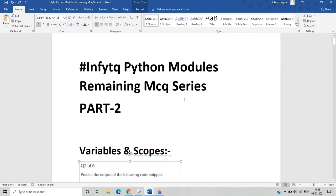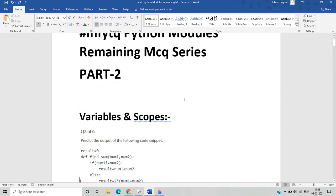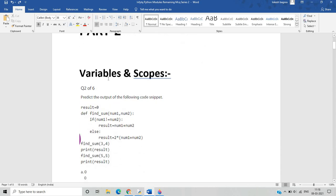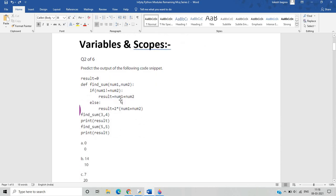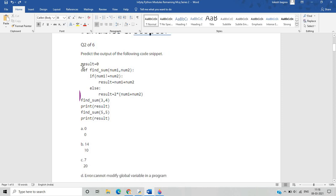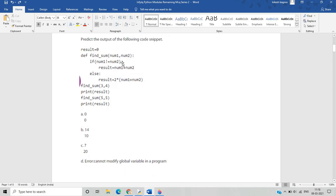We will see the first MCQ from the 'variables in scope' section — note this is the variable scope section, not the variable and operator section from the previous video. The question shows a variable result equals zero, and a function with two variables num1 and num2, with conditions given in the find_sum function. We evaluate with values three and four.